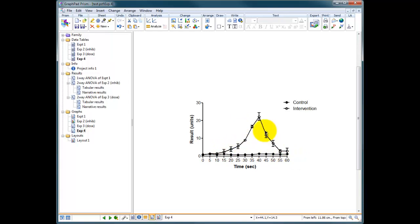It doesn't matter what this intervention is, but let's just say it started at time 10 seconds and finished at time 40 seconds, and we want to be able to indicate that on this graph.